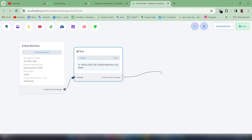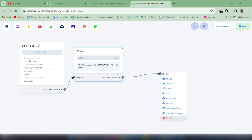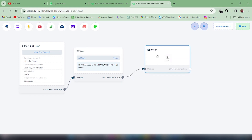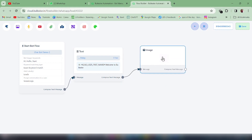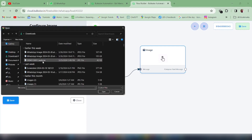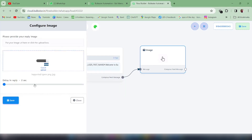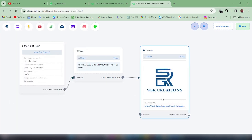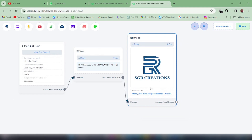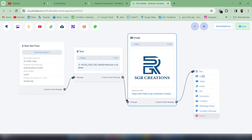Next I'll compose another message by dragging the Next socket and dropping it on the canvas. This time I'll use Image. To insert an image, just double click — you'll get two options: paste the URL of the image or upload the image from your local machine. I'll keep the delay in reply as 0 seconds and save it. Our image message is also ready.